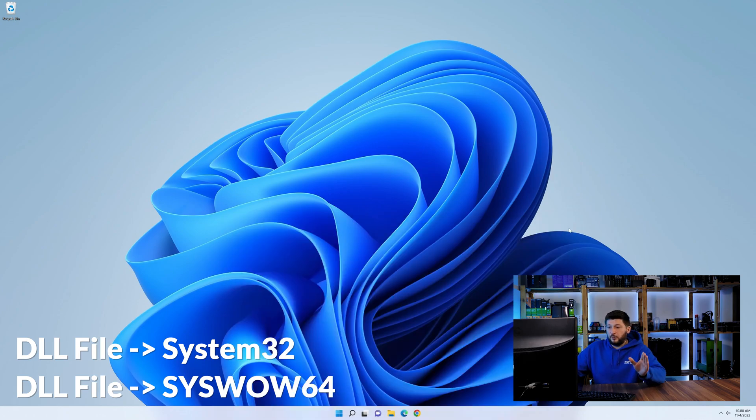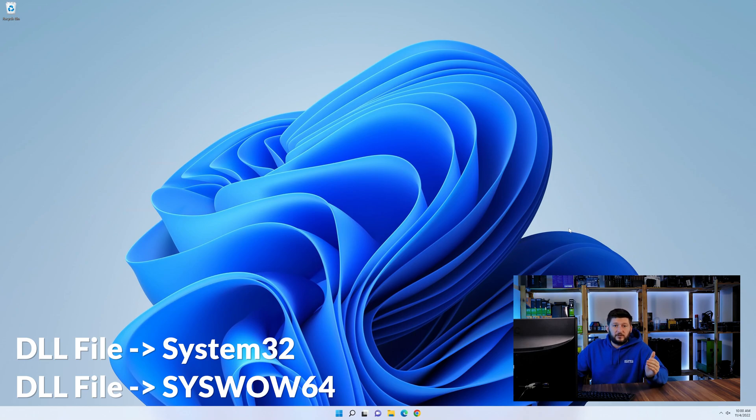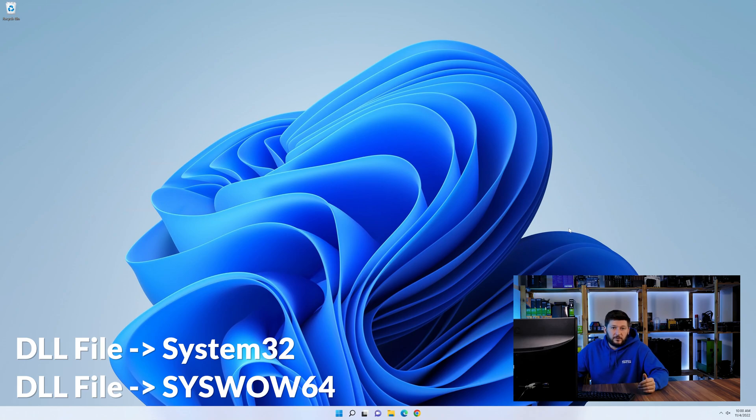On a side note, if you're using a 32-bit Windows 10, 8 or 7, you are not going to have a syswow64 folder. In that case, you can just skip that step.